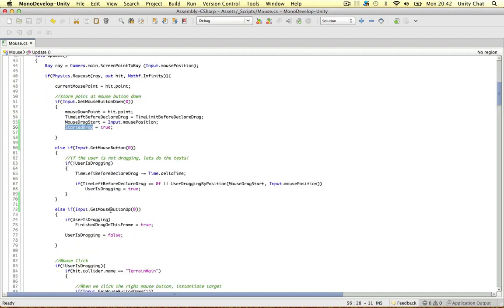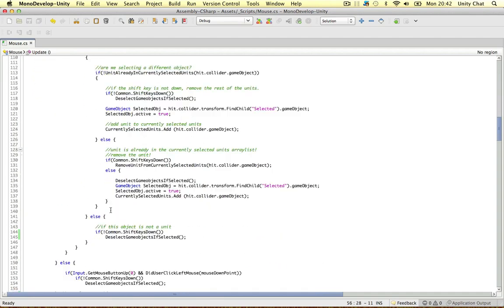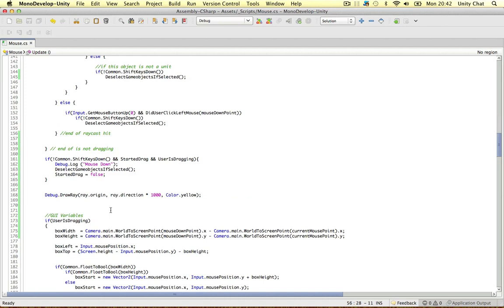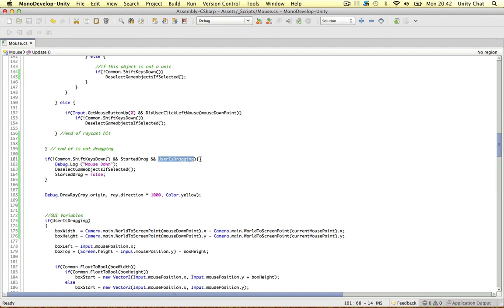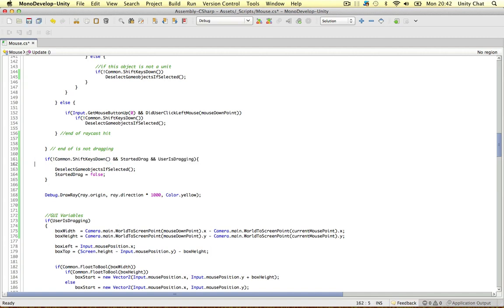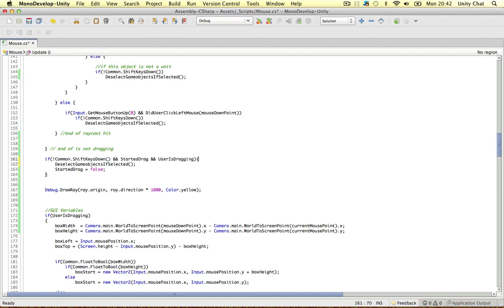Even though we could be clicking. And at the end of this code, I've put, so if the shift keys are not down, and if we've started the drag, and the user is dragging, these three things, then the mouse is down and we're dragging. Then we can deselect the objects and start the drag.